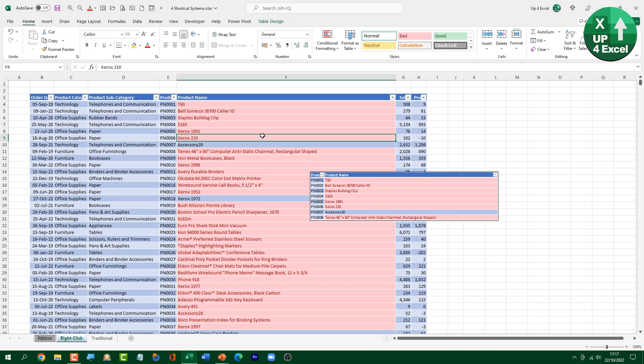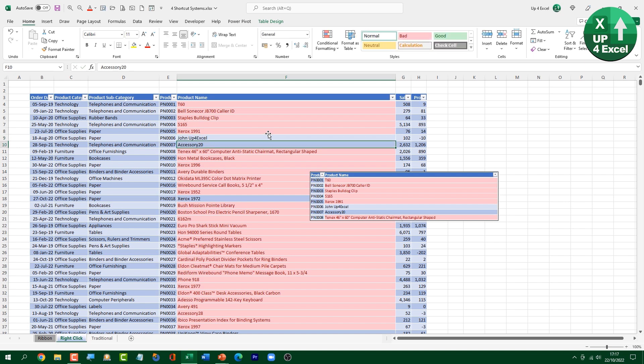And the great thing about it is it's actually live. So if I kind of delete that entry there, you can see that it also deletes straight on that picture. Or if I put sort of John up for Excel back in there, as soon as I hit enter, it appears in the picture. So a bit of a bonus tip there on the camera tool. It's a great thing to add to your quick access toolbar, as is anything else that is a command you can't access from the ribbon.